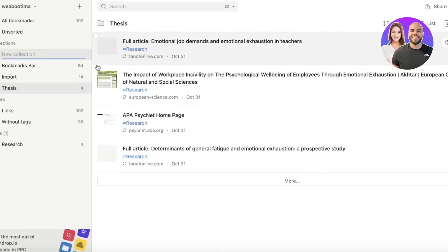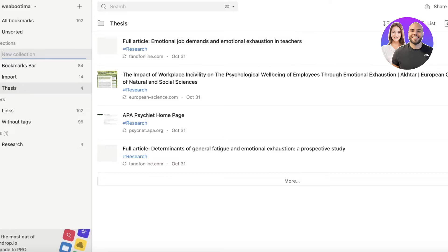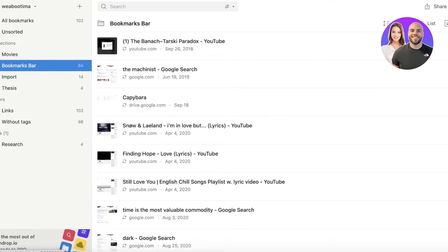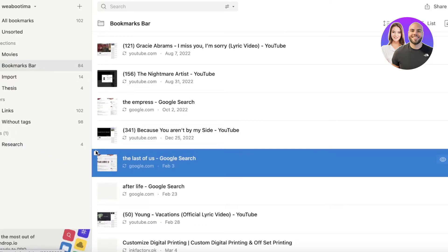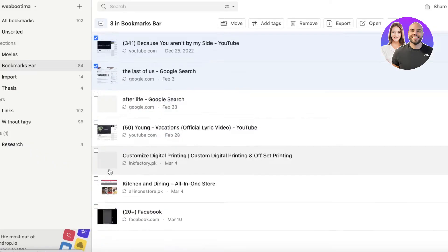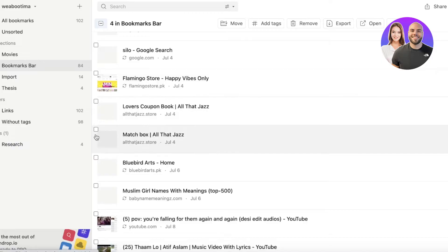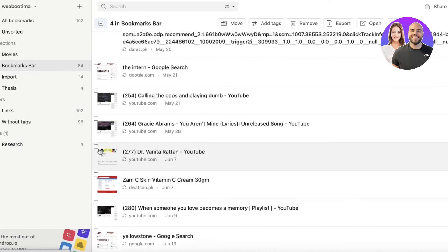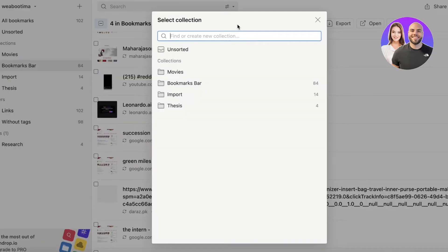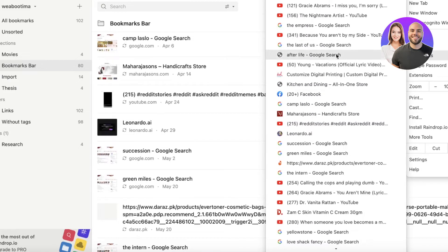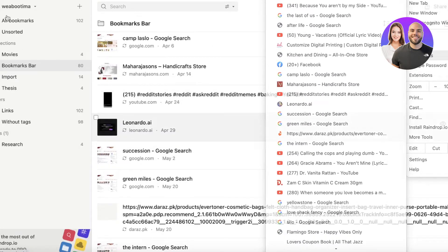You can click Create Collection to build collections and add bookmarks manually. For example, create a 'Movies' collection. Take bookmarks from your bookmark bar related to movie recommendations, select them, click Move, and move them to the Movies collection for easier categorization.